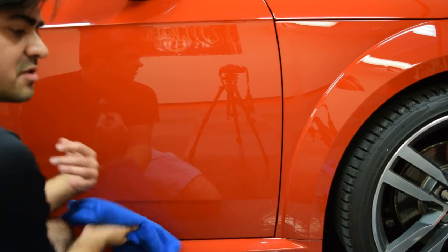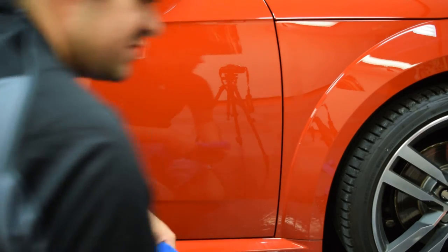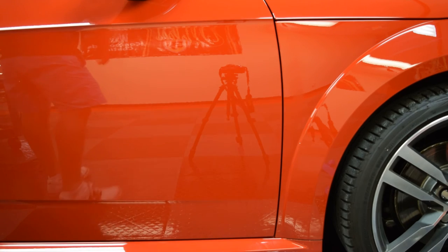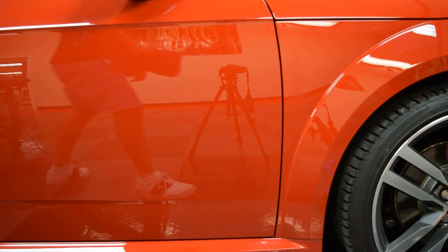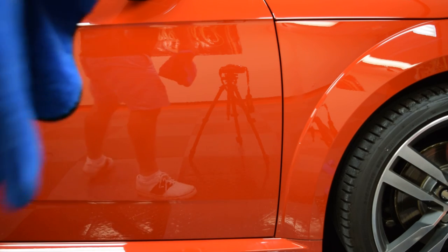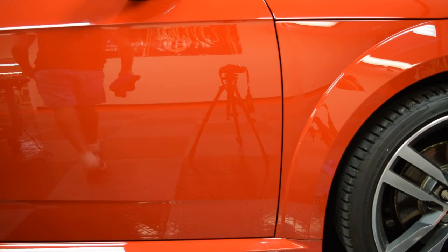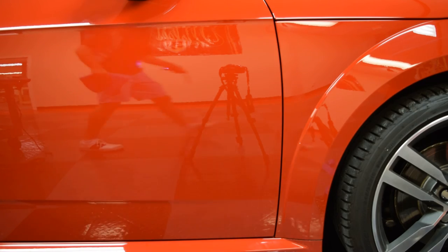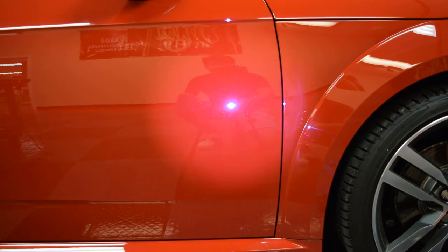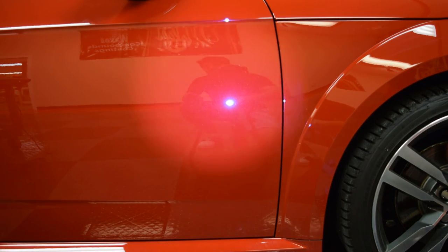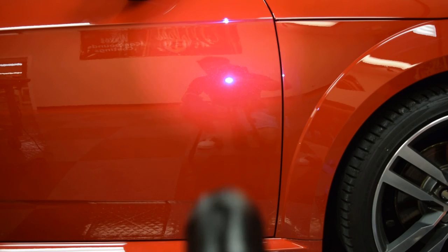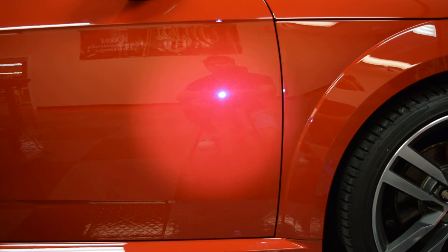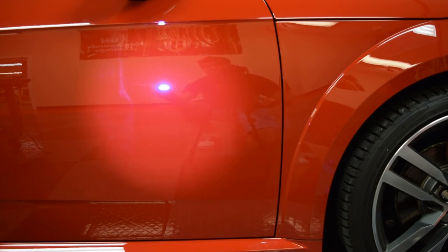These polishes are body shop safe. There's no silicone. So what you see is what you get. No fillers or anything like that. And look at that. Just crisp, true reflections.